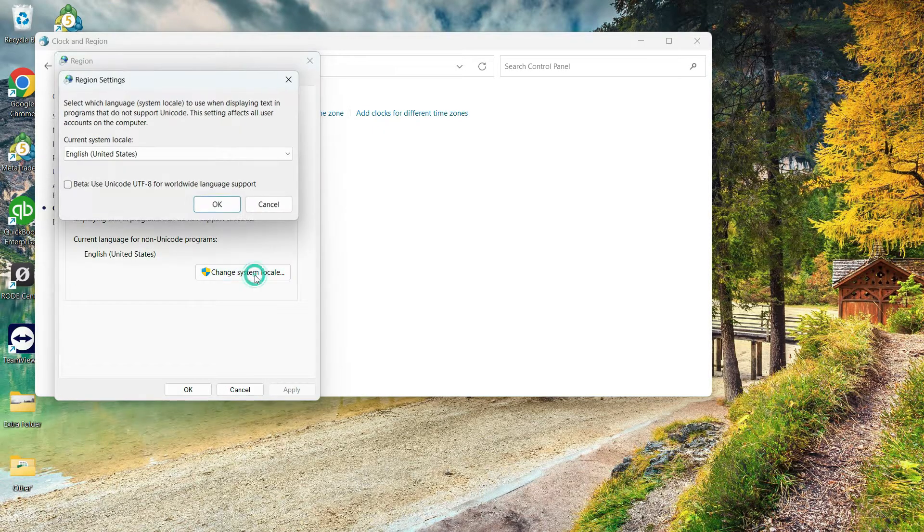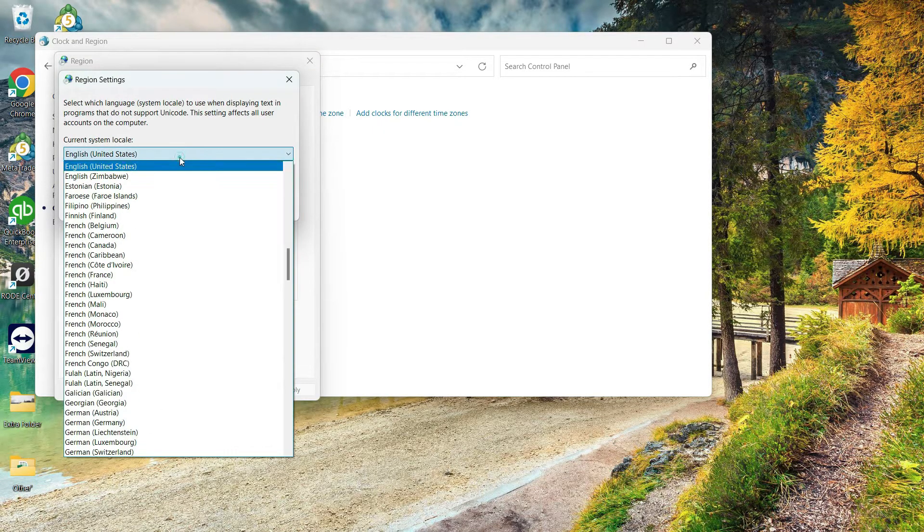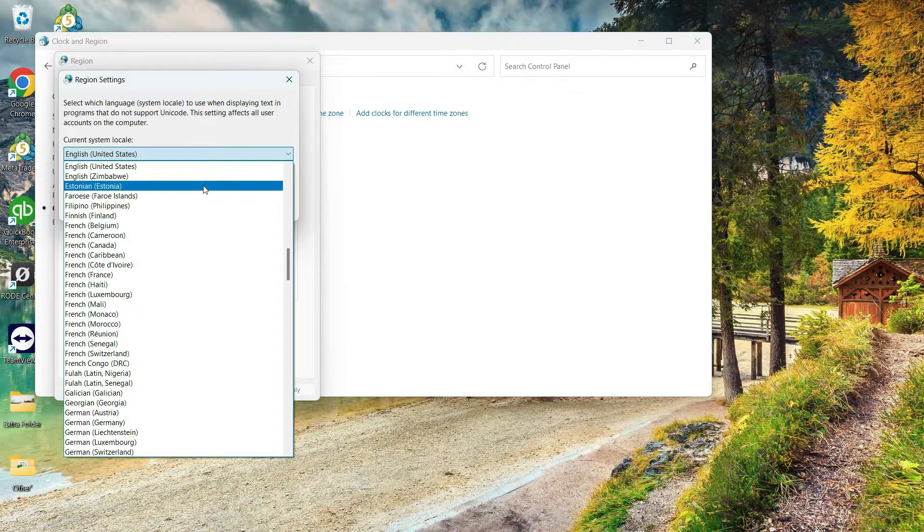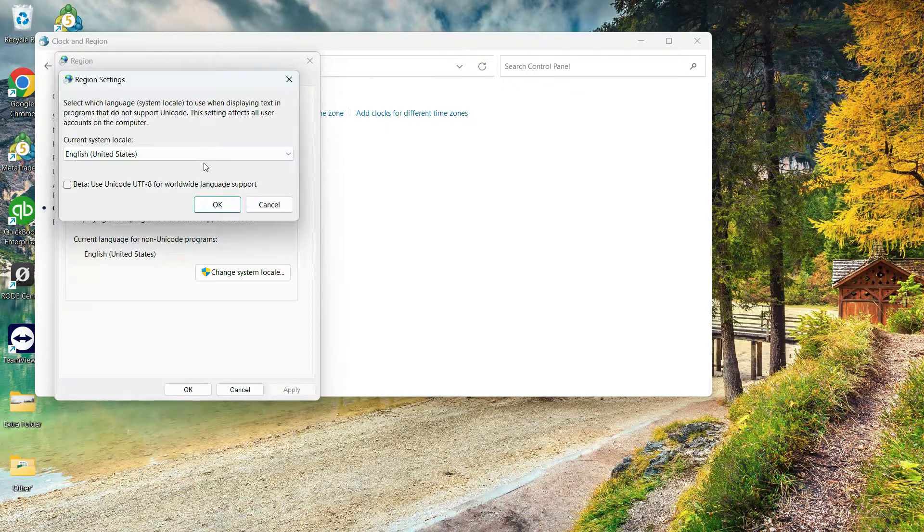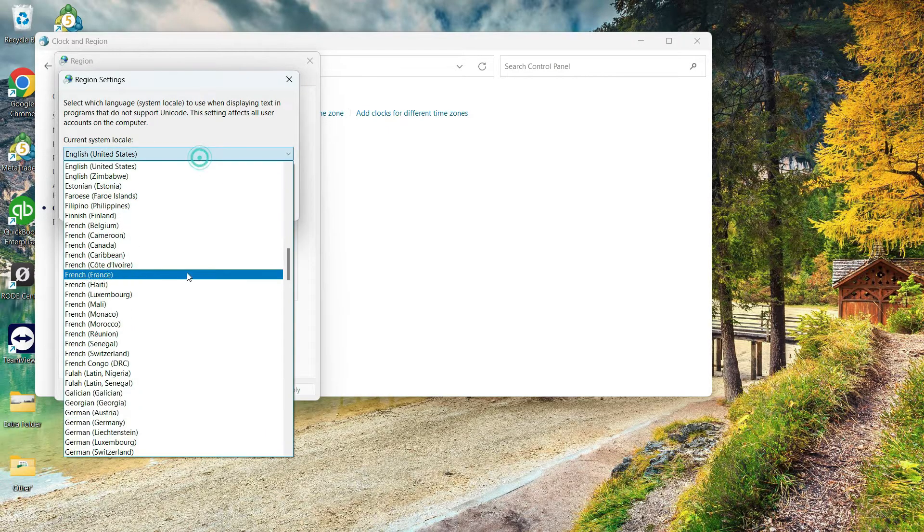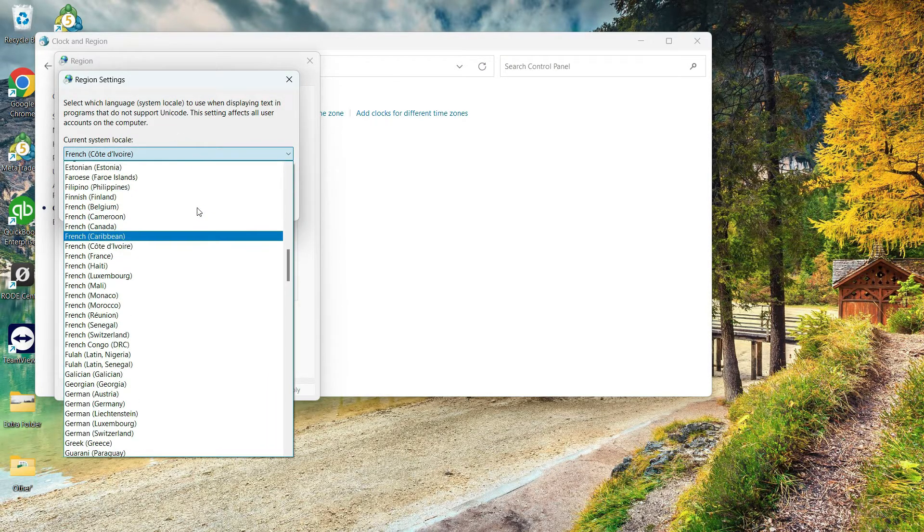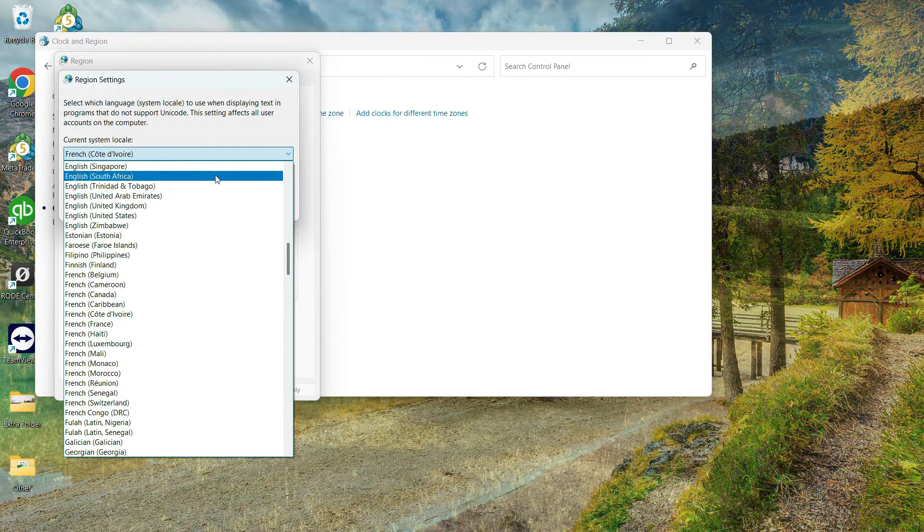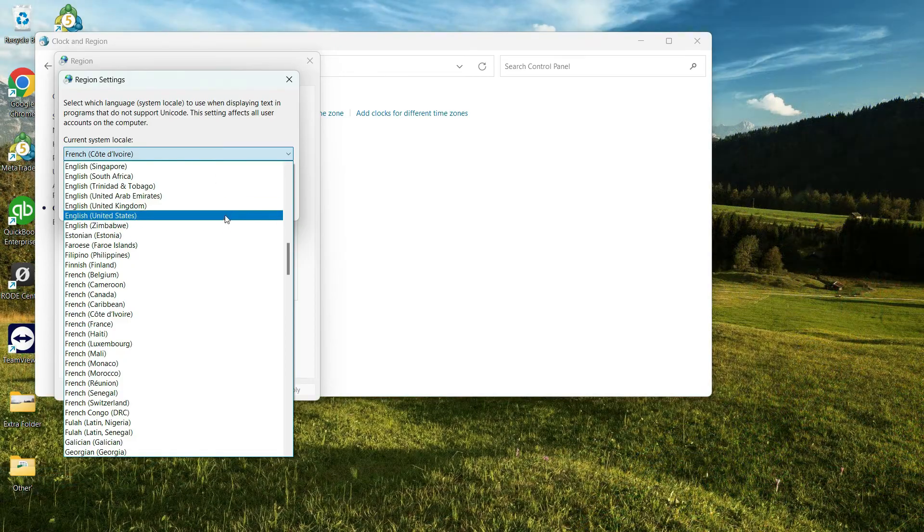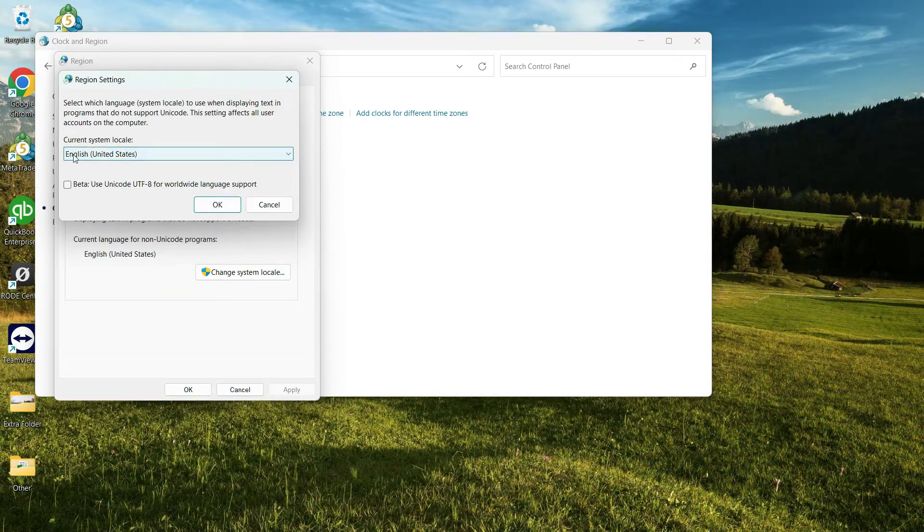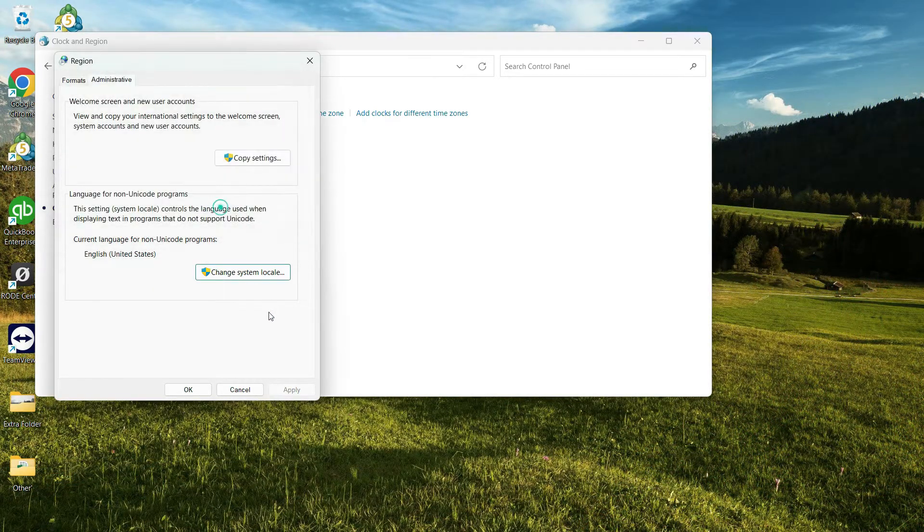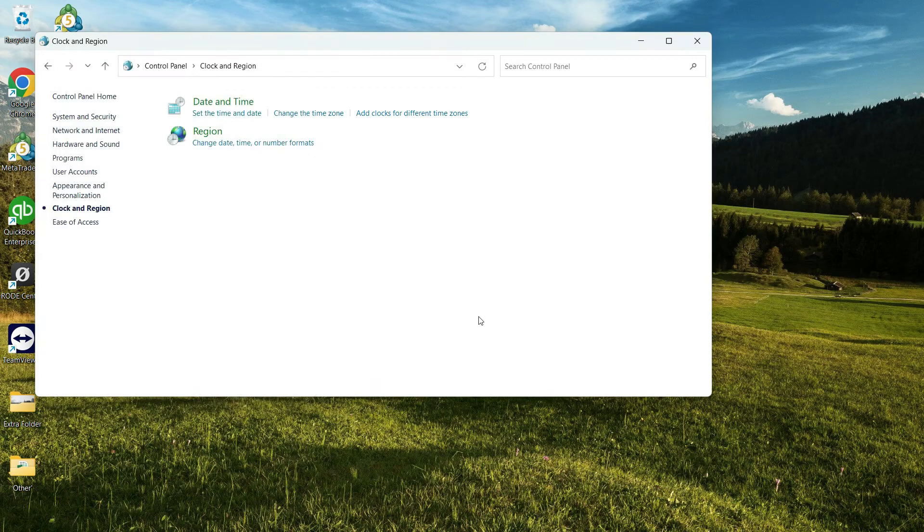From here I'll go to the Administrative option, and from here I'll click on Change System Locale. From here you need to select the right region. If that's different, you need to change it towards the standard. In most cases, English United States will work for you. Let's click OK and OK.